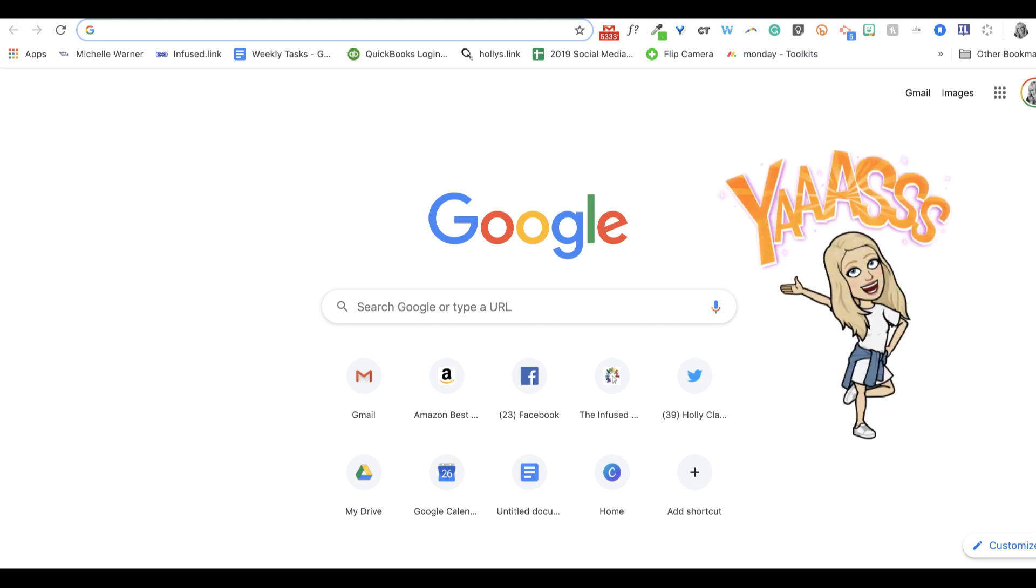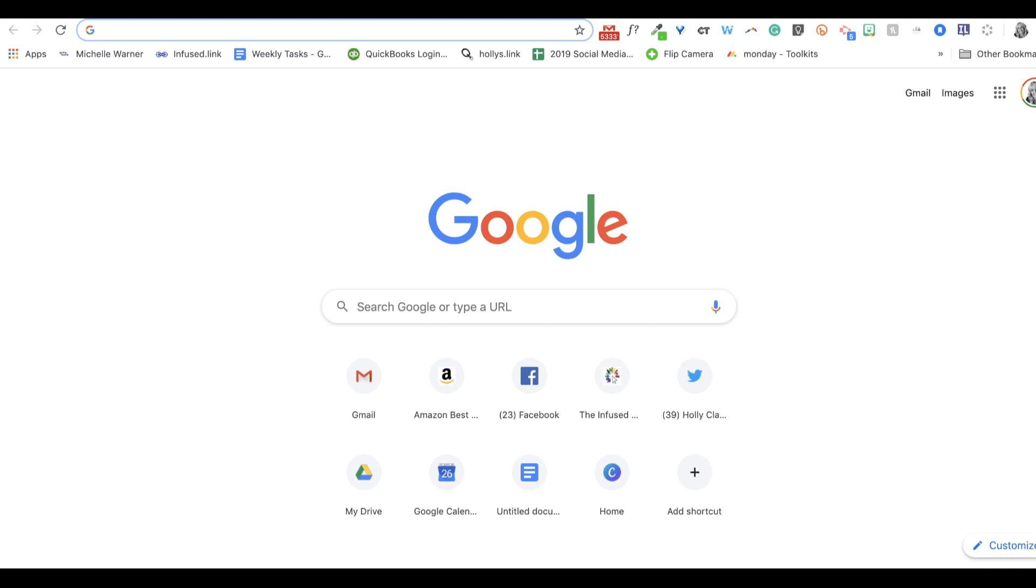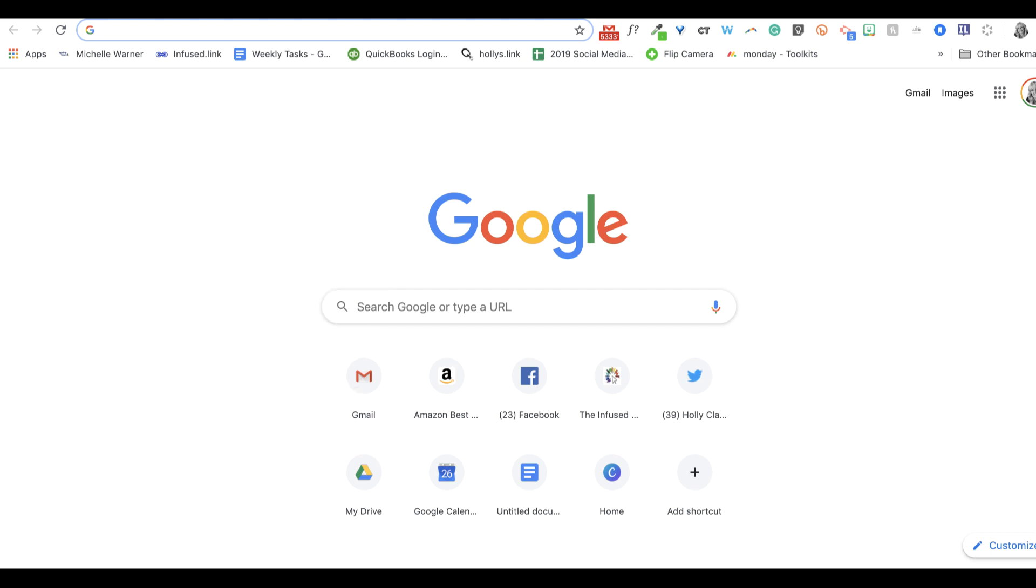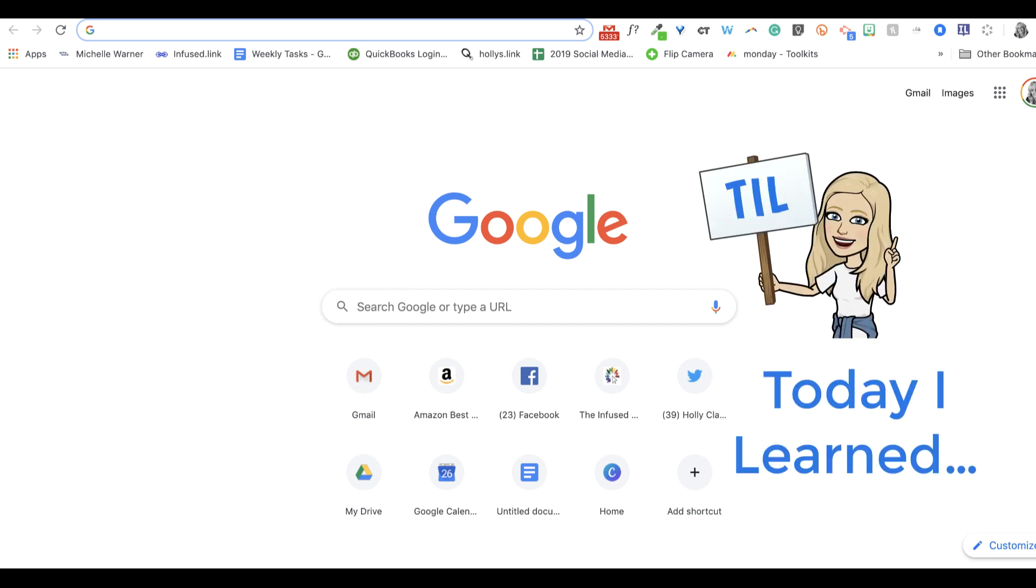But recently, I found out that Microsoft Office has the same ability. And I think because I've been using Google Docs for the last decade, I didn't even know about this. So I'm going to take you on a little tour and compare Google Docs with Microsoft Word.